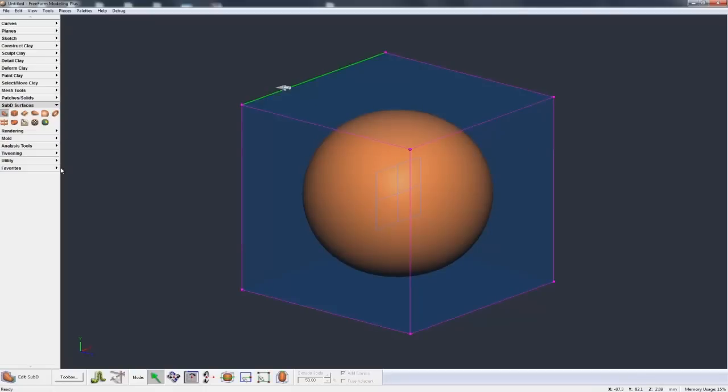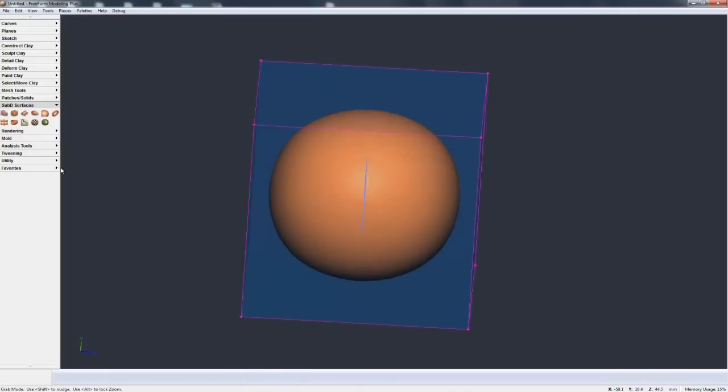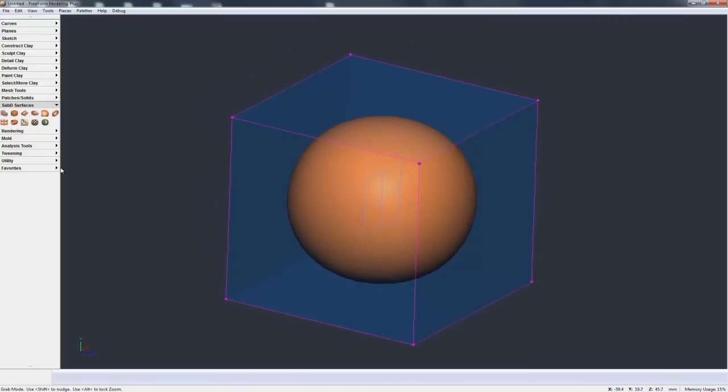And you can see we have the cage and the Sub-D model inside and then the blue plane is the symmetry plane.